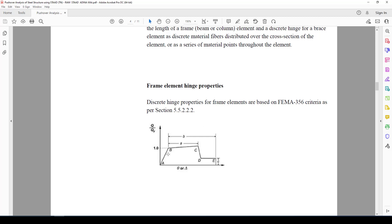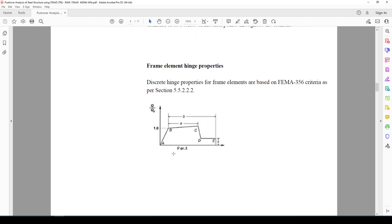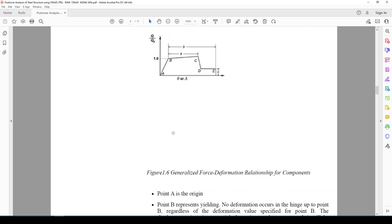The FEMA curve or element properties are defined as follows: the rotational is in this direction, the drift is in this direction, and the shear capacity is in this direction. Based on this curve we will evaluate or assess the structure capacities.